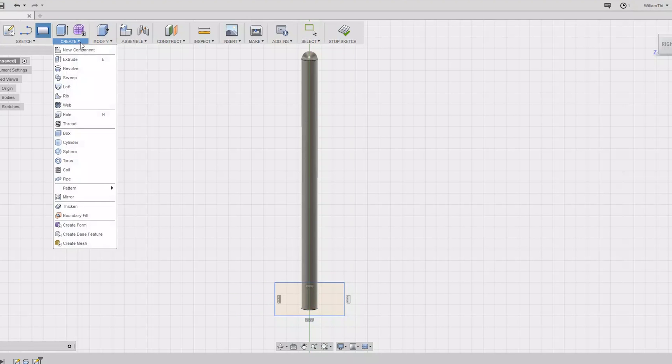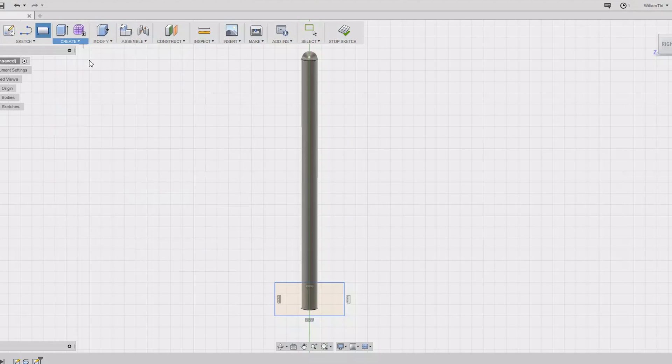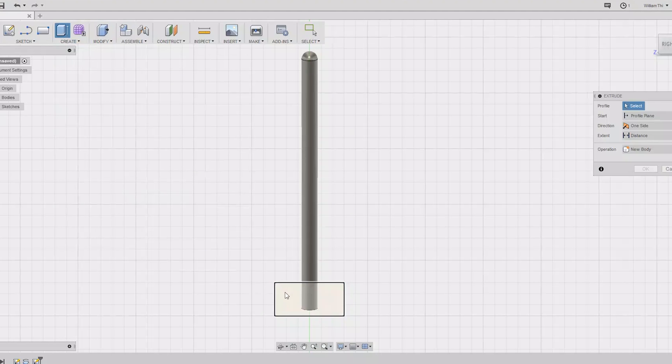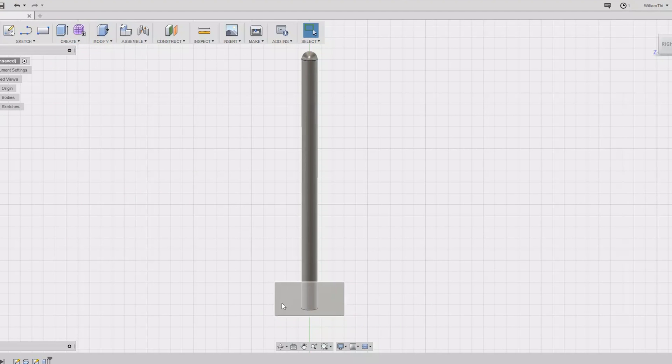Hit Modify, then Extrude. Click on the rectangle and then extrude that by 2 millimeters. This will make the mounting plate 2 millimeters thick.